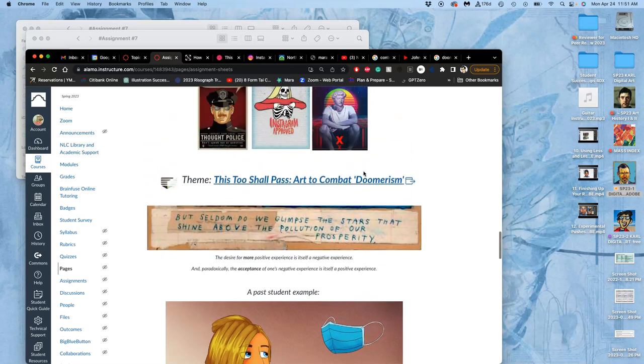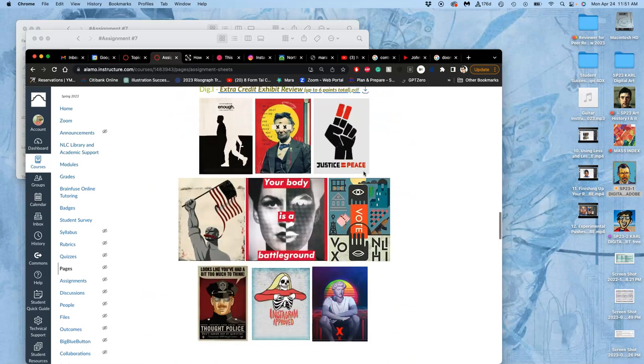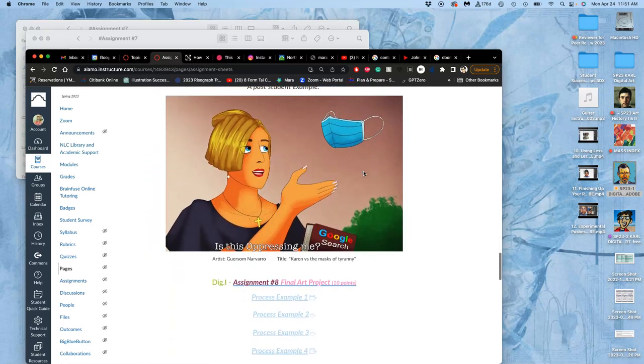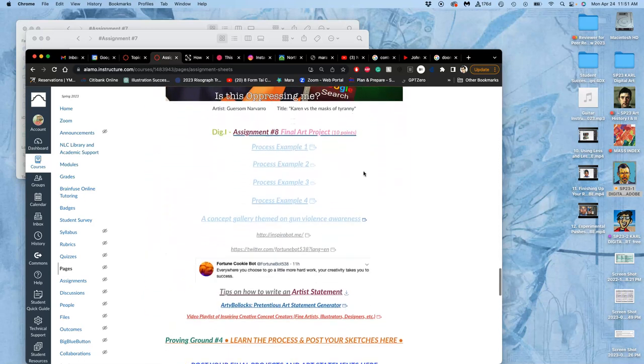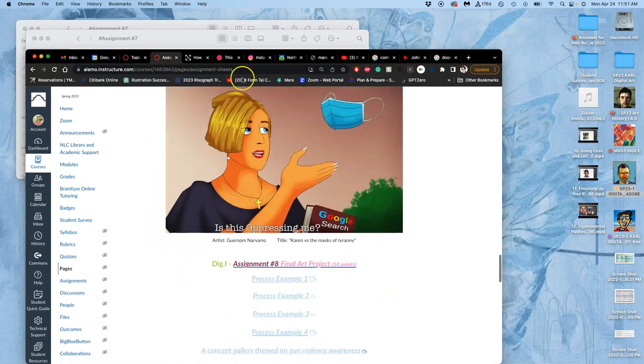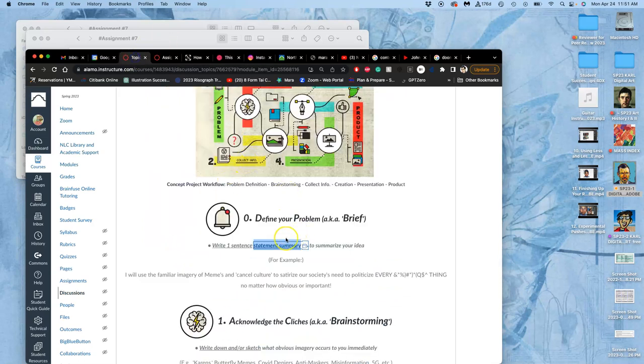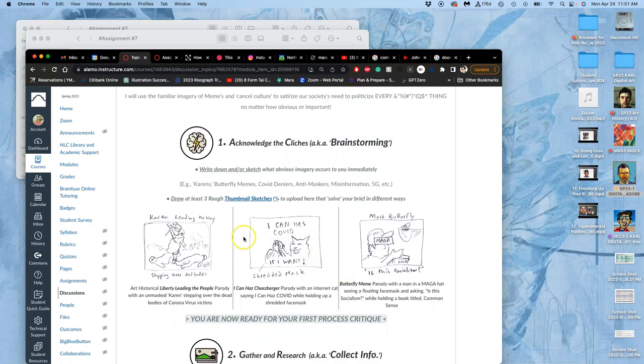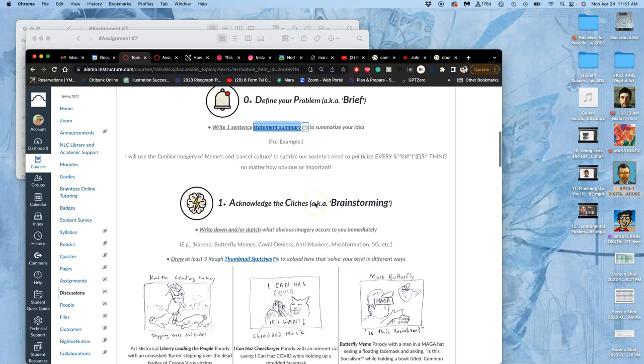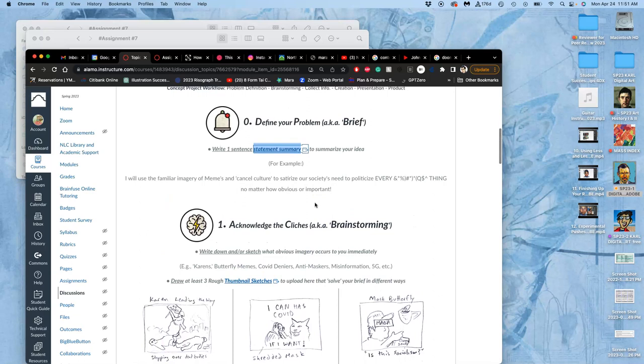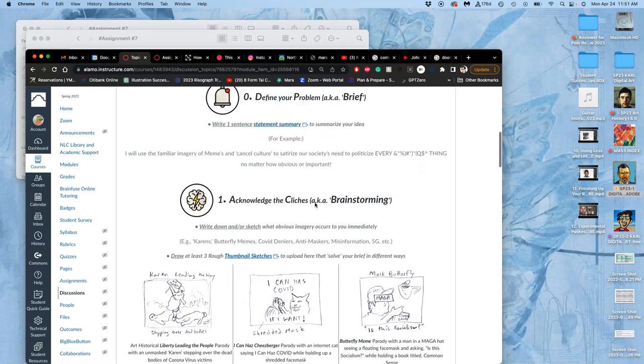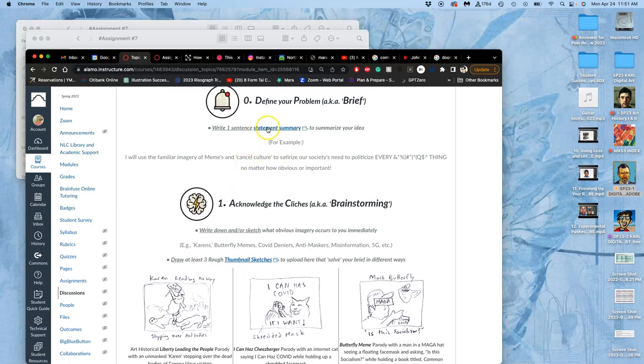So this is how you're going to go through these steps. That first step is defining your problem with the sentence summary. Once you have that, you need to come up with at least three thumbnail sketches that will showcase it. So this example, which is in the assignment, could work for this theme, even though it wasn't created with this theme. So really, your statement should be something that you would want to do anyway. This just kind of focuses your attention on it. That will fit under that umbrella term, this too shall pass, art to combat doomerism.